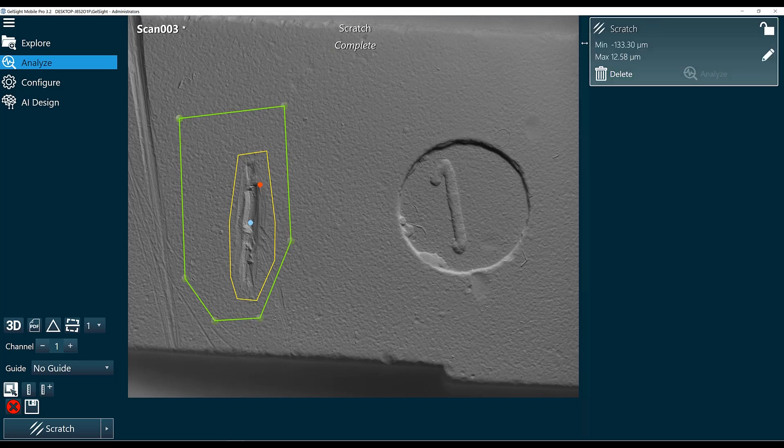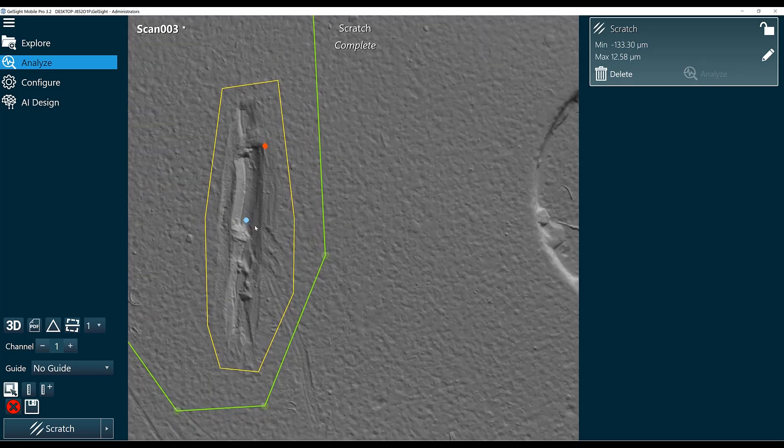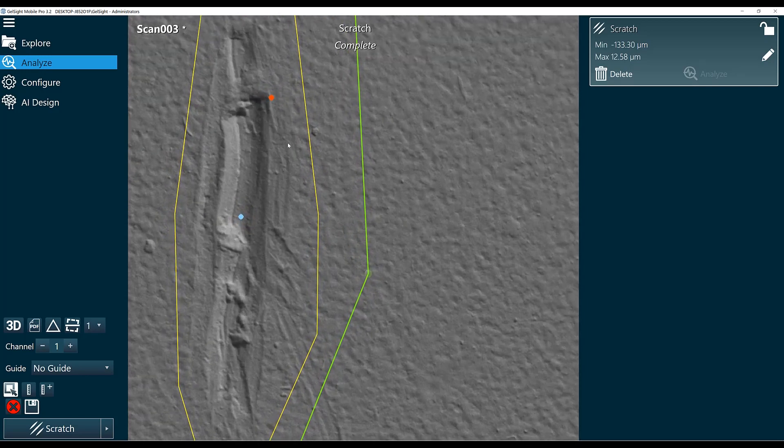Now the output of the scratch function is showing up in the top right corner. It has a minimum, the blue dot, of 133 micron. So that's the deepest spot within my scratch.